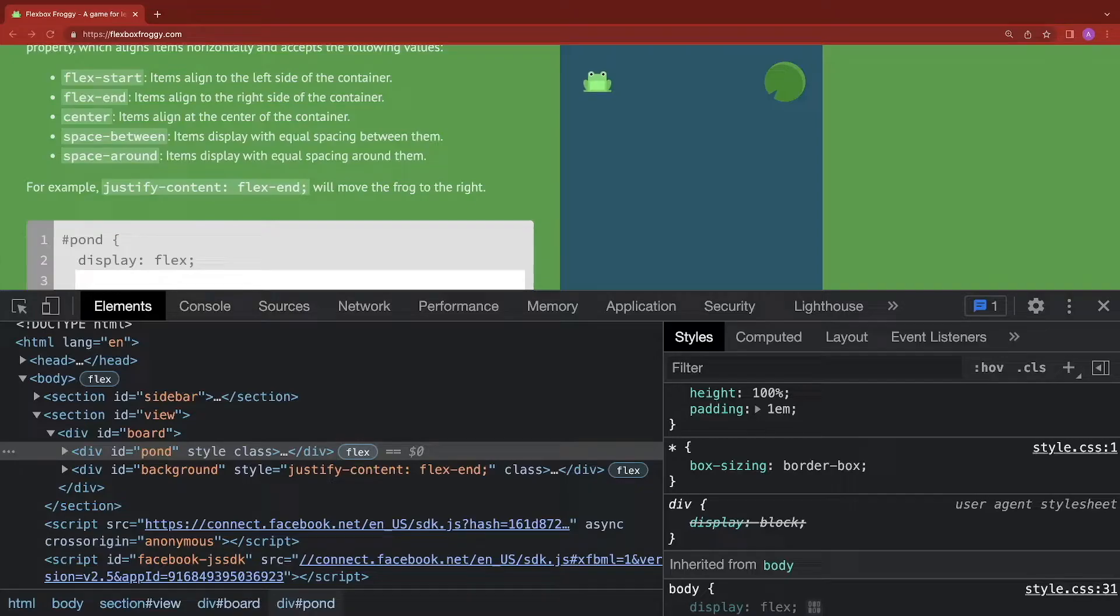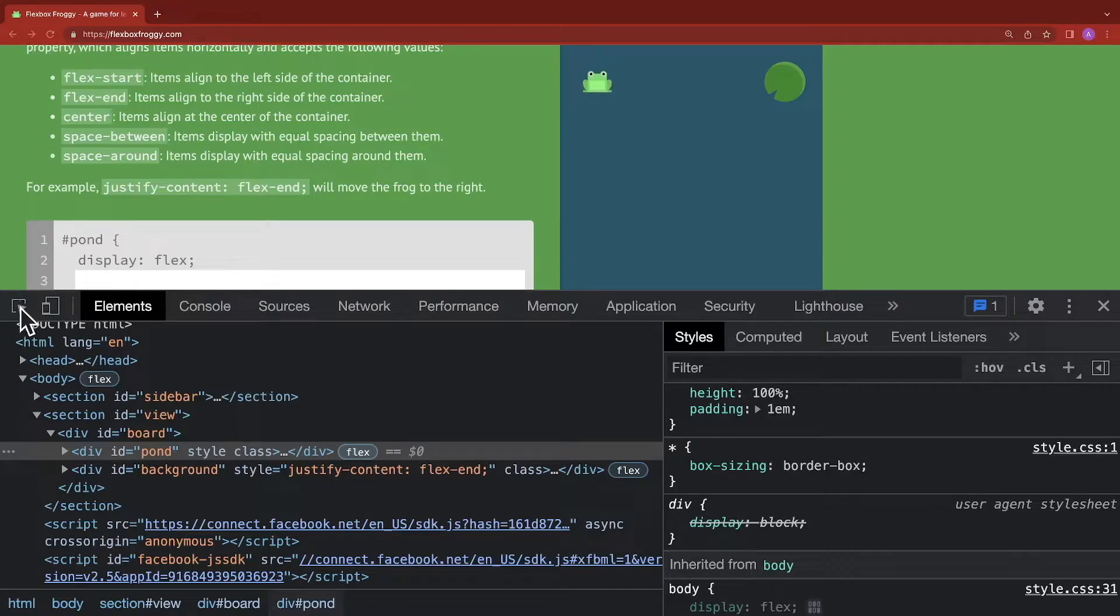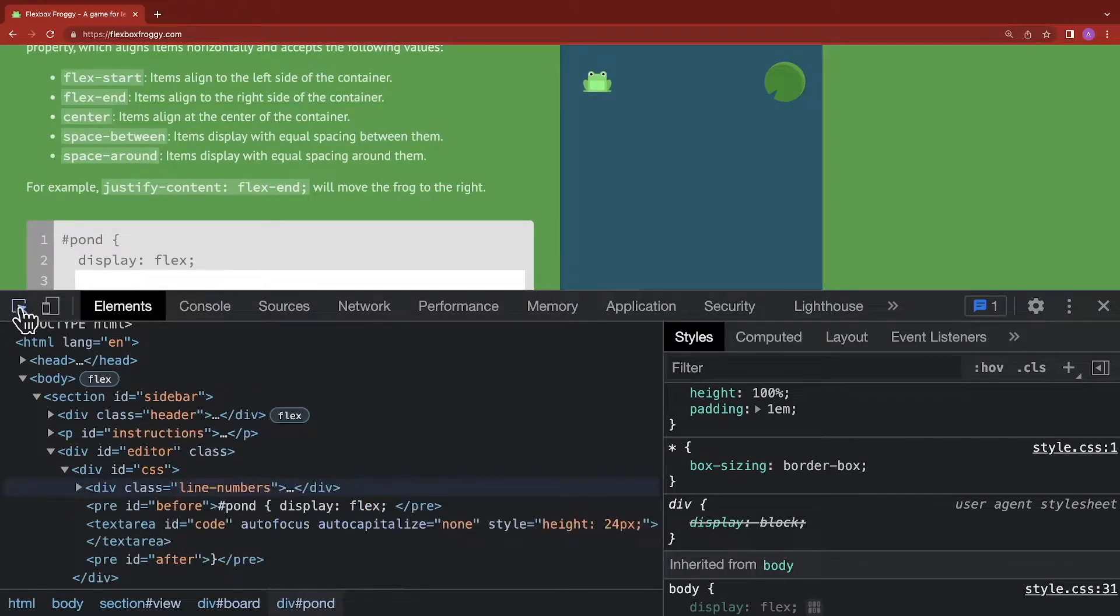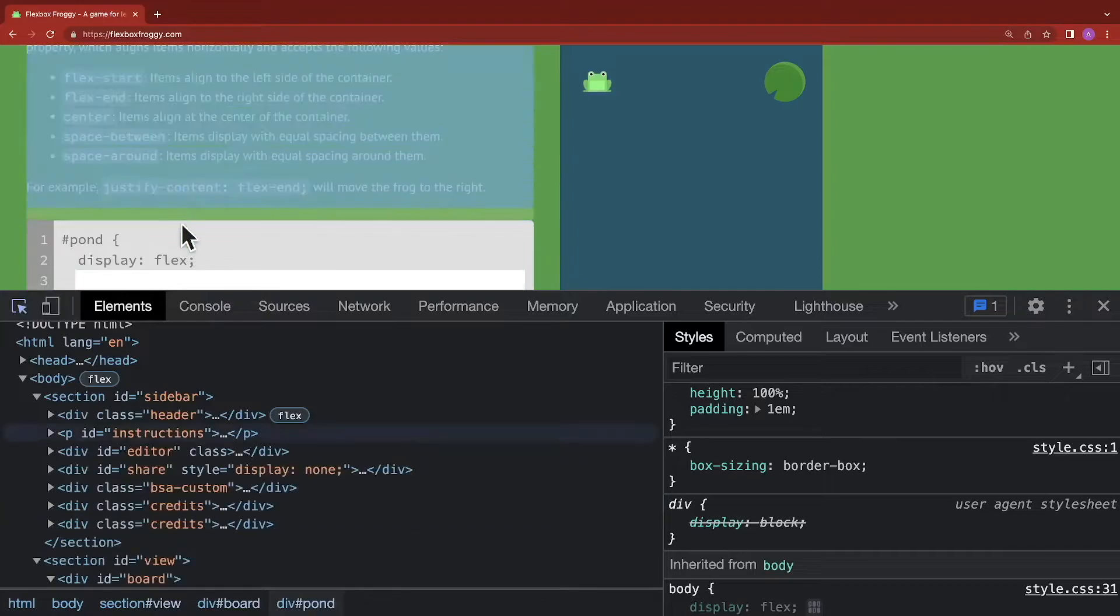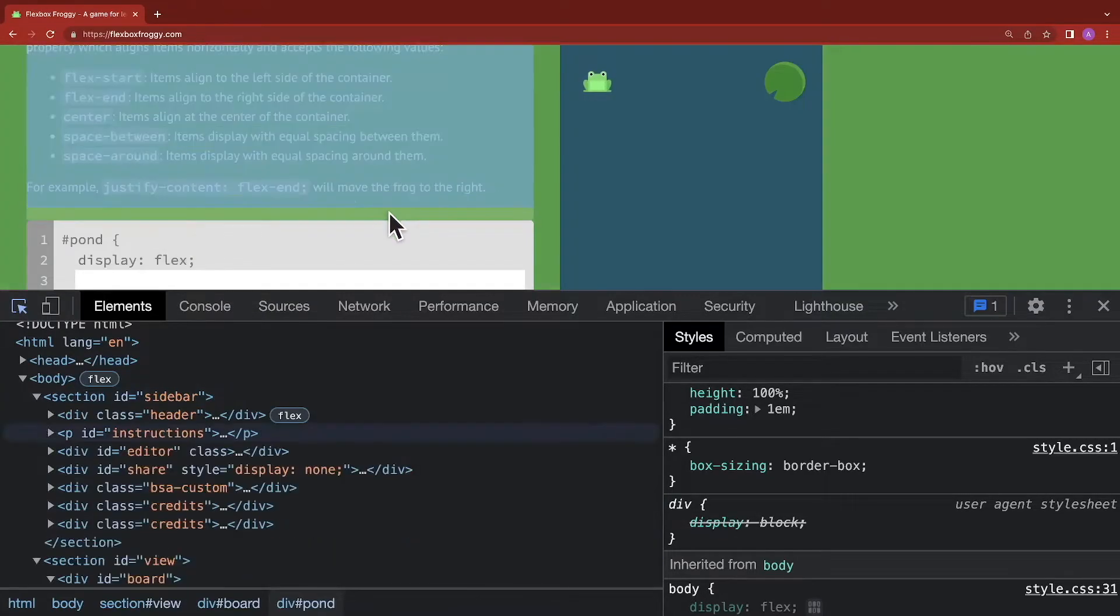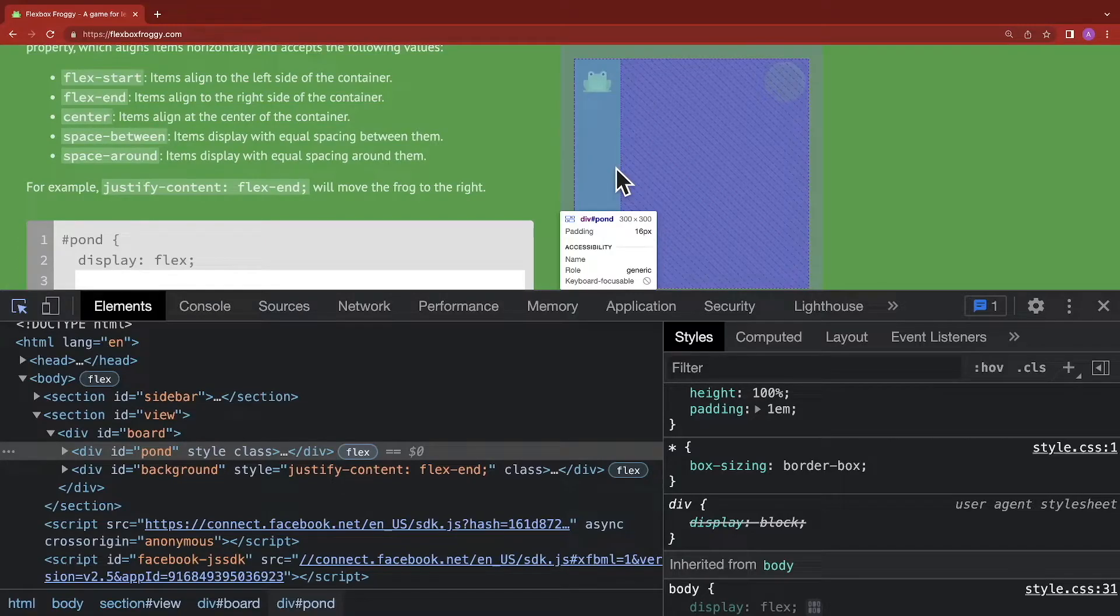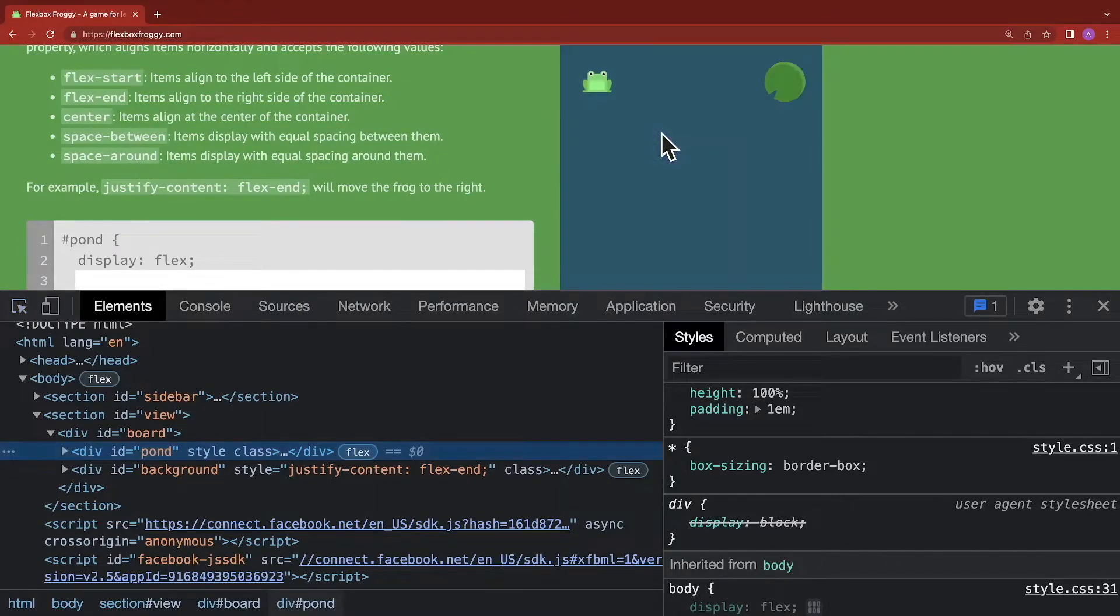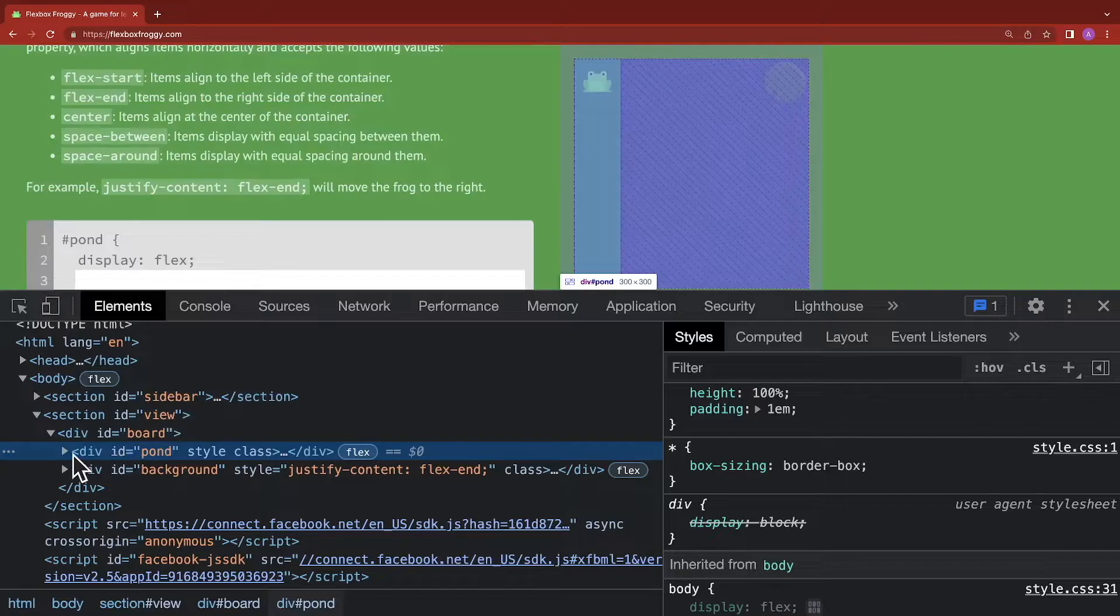The tab that we're interested in is the elements tab. So this is where all the HTML is. What we're going to do is click on this little selector over here. You see it highlights blue, and then when I hover my mouse over the page, it starts selecting the HTML and changing what we see in the elements. So it's jumping right to that HTML. We're going to click on the pond.